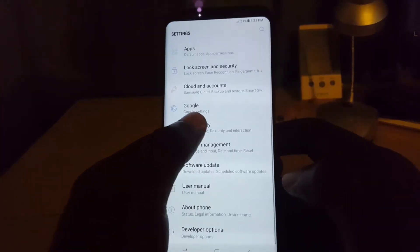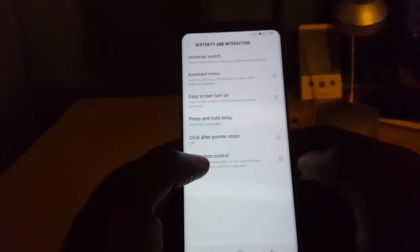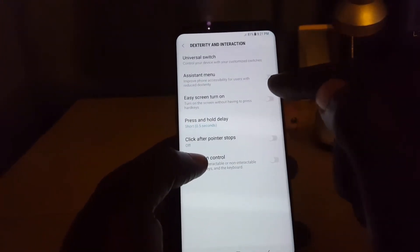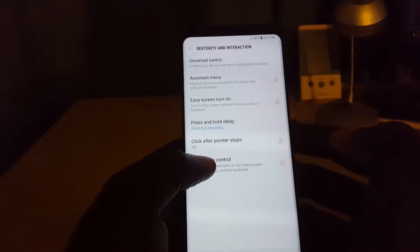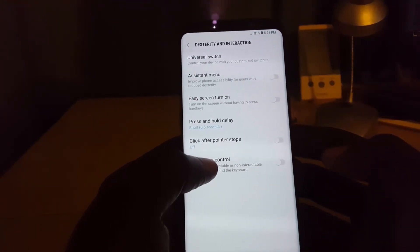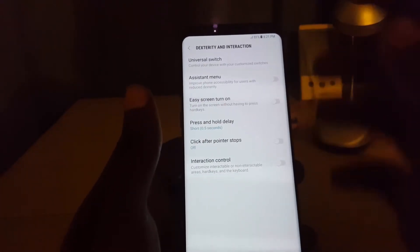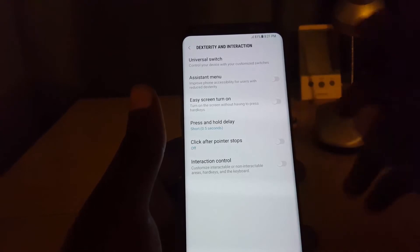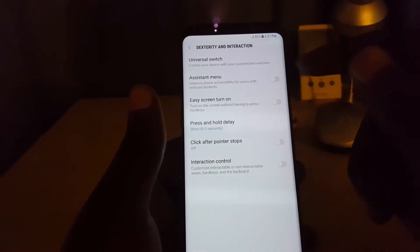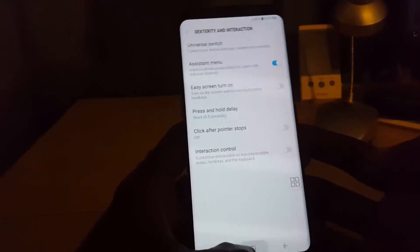To access this feature, go to Settings, scroll down, go to Accessibility, then Dexterity and Interaction. Turn on the Assistant Menu — it says 'improve phone accessibility for users with reduced dexterity.' So if you have problems controlling or reaching buttons, or if the buttons are not working, this is a great menu to activate. Toggle it on — when you see it highlighted, it's on.